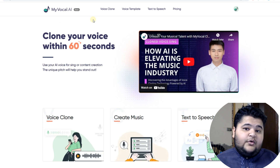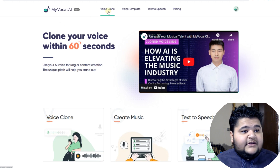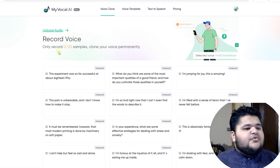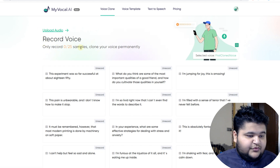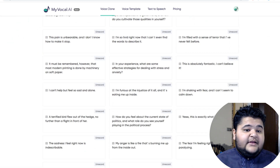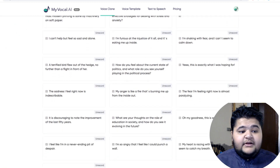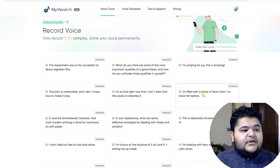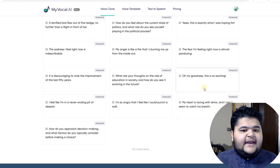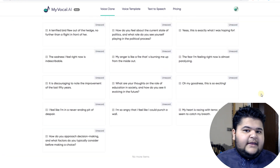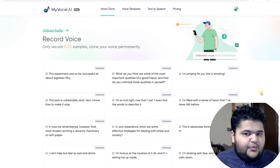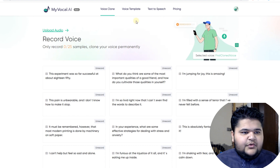If your main goal is to clone your voice, you can come to this section and record 25 samples. Once completed, it will be able to clone your voice. You have to complete all 25 samples and then it will send you an email confirming that your voice has been cloned and you can use it.